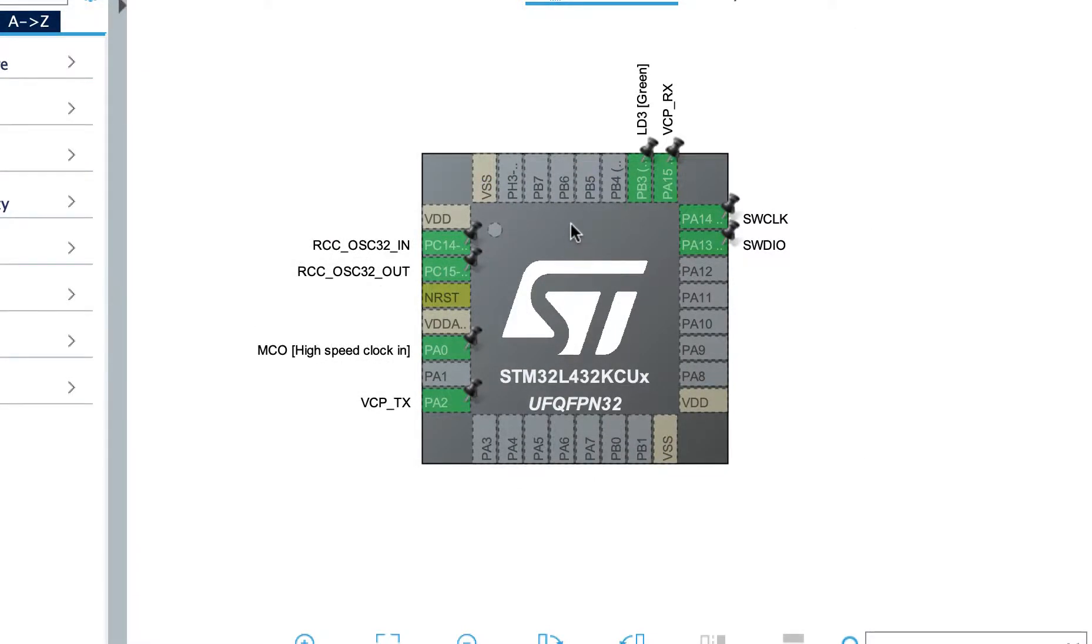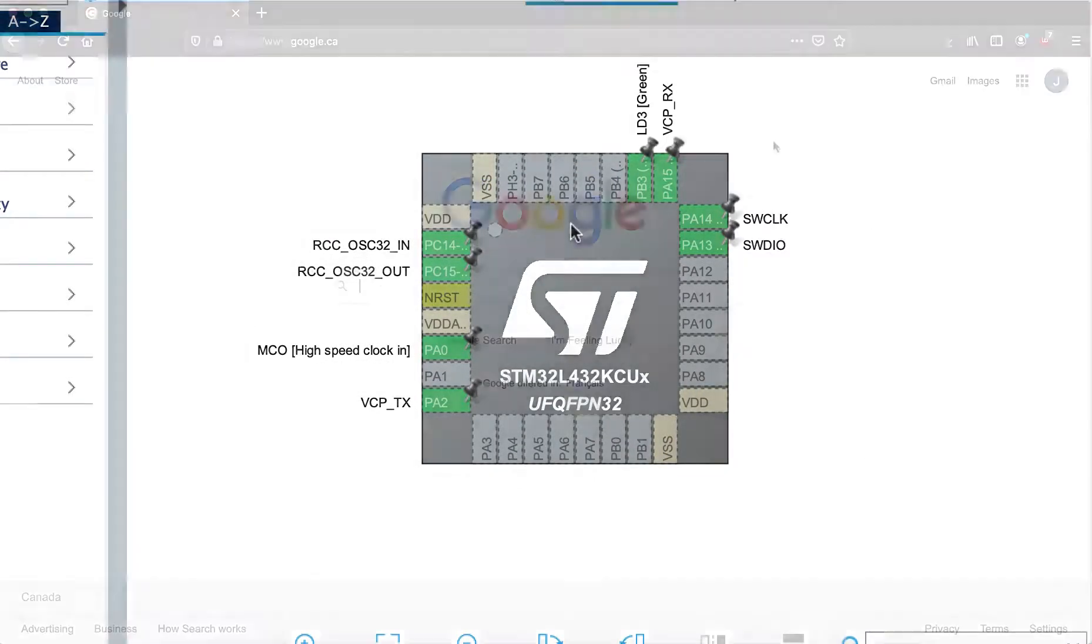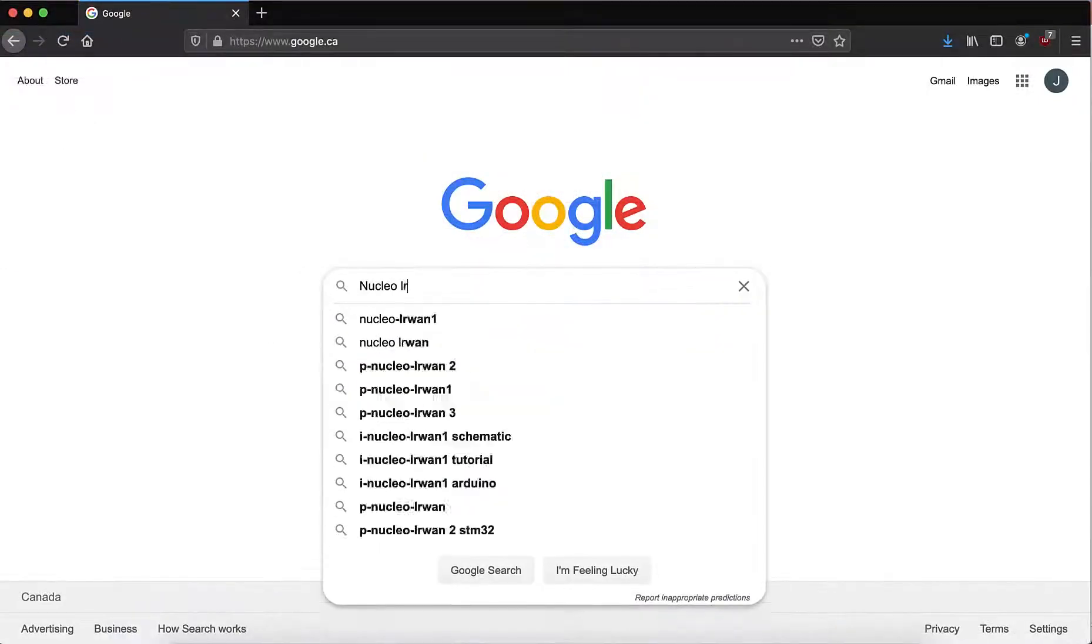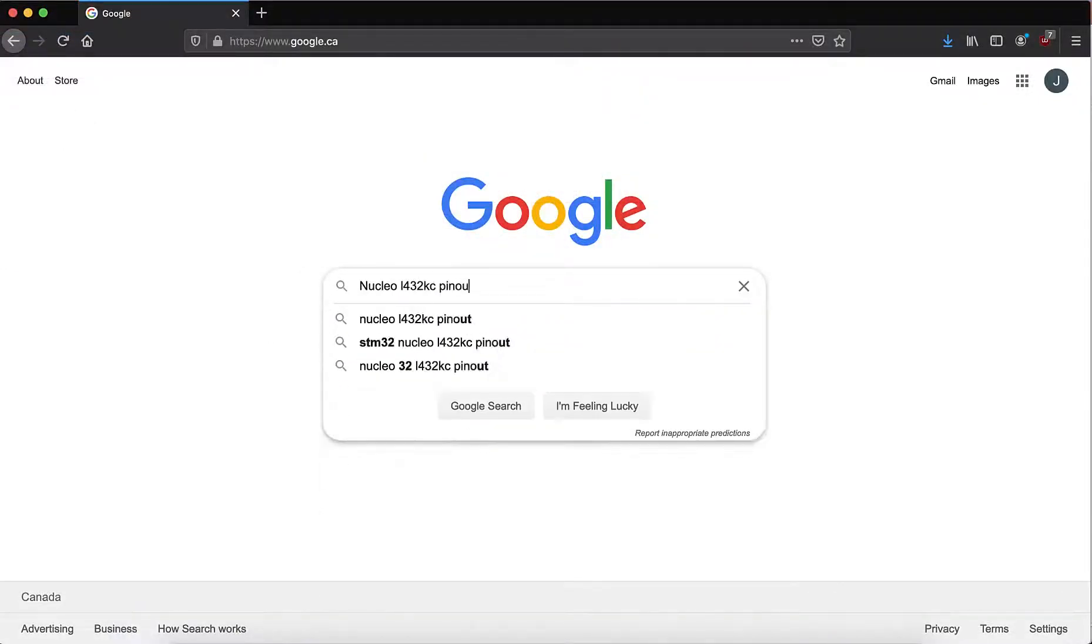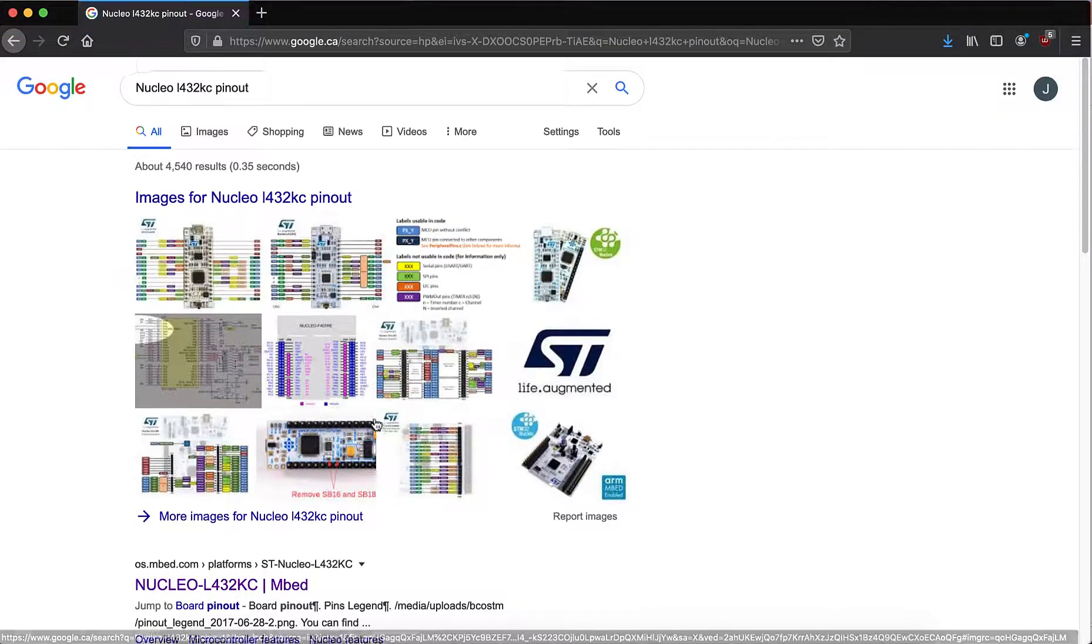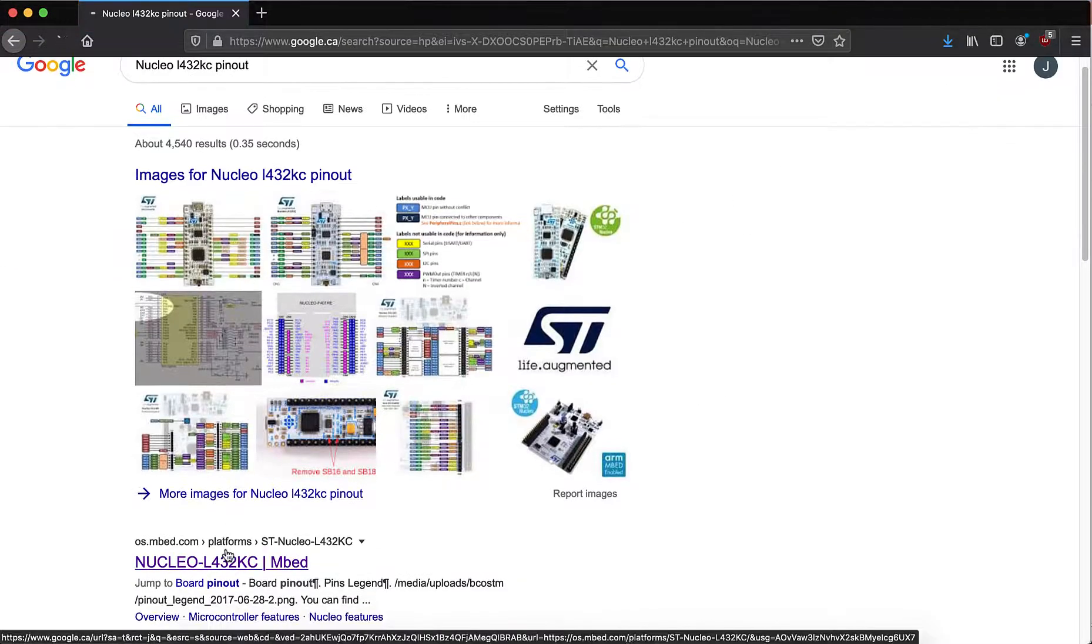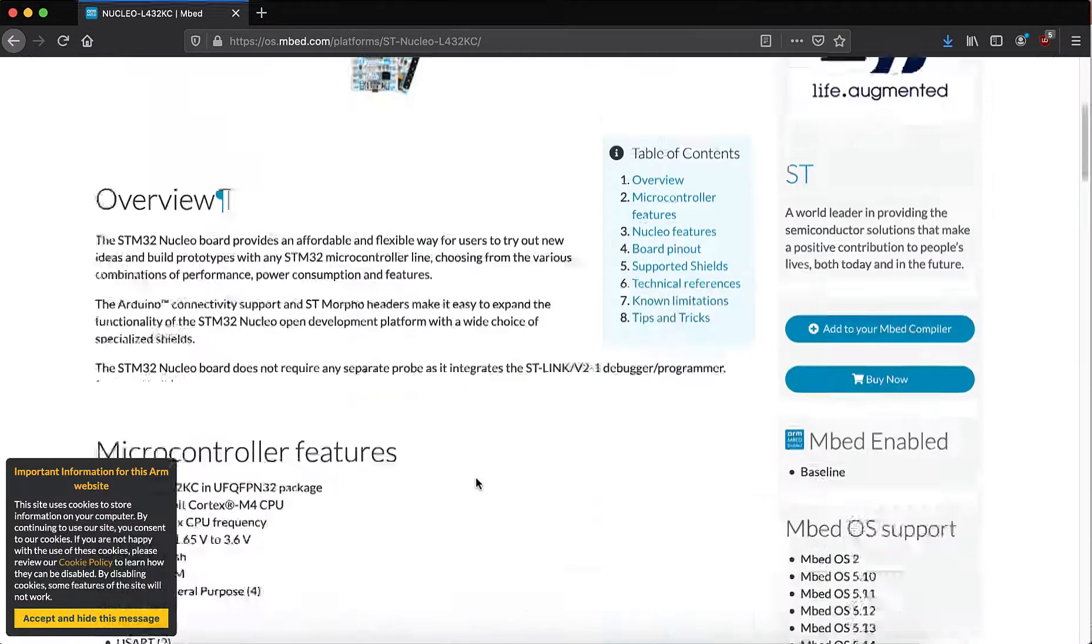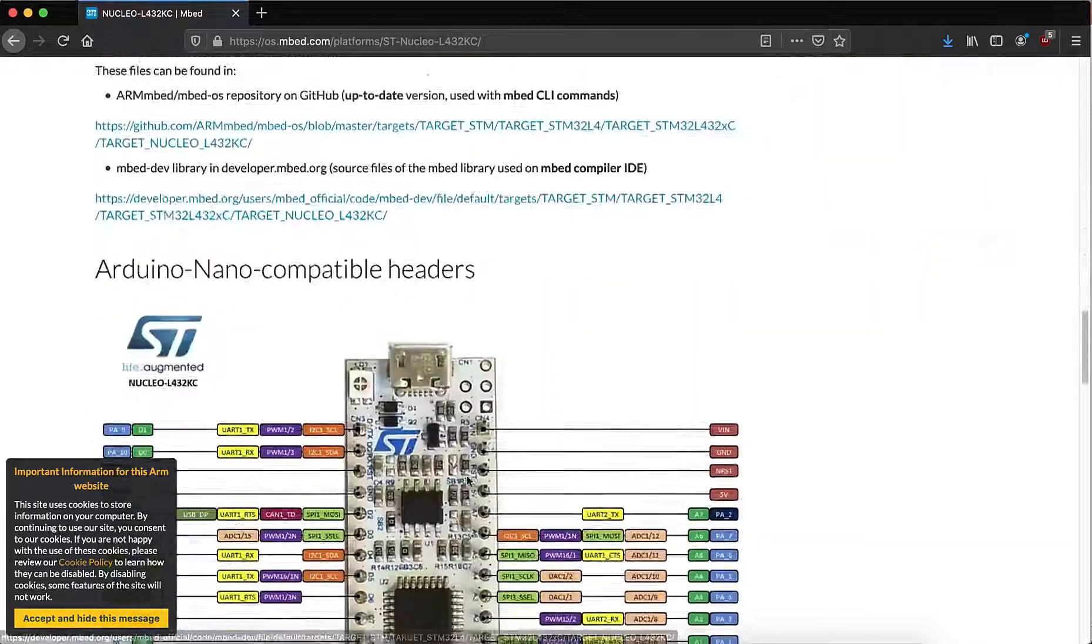In order to map the CubeMX tool to our board, I would recommend searching for a pinout diagram online. You'll find many images of something like this.